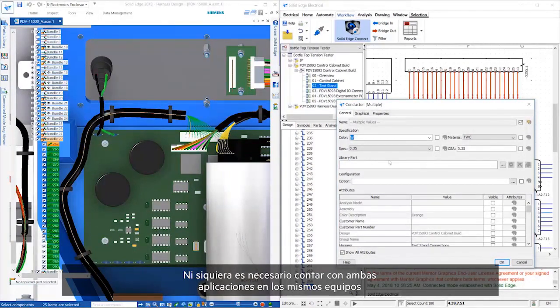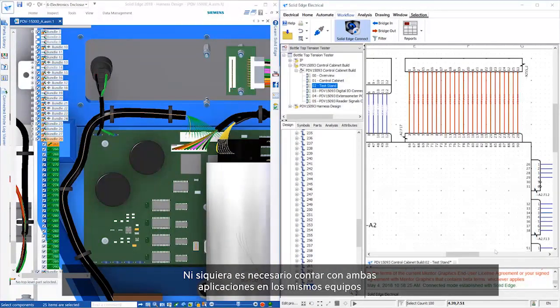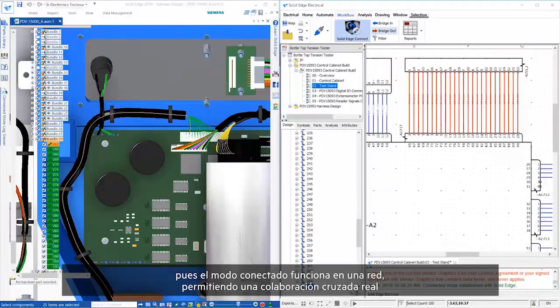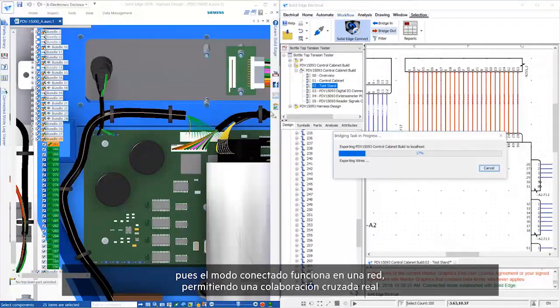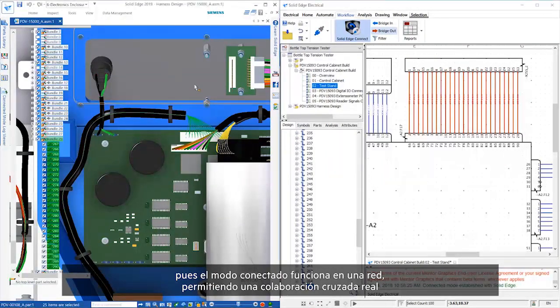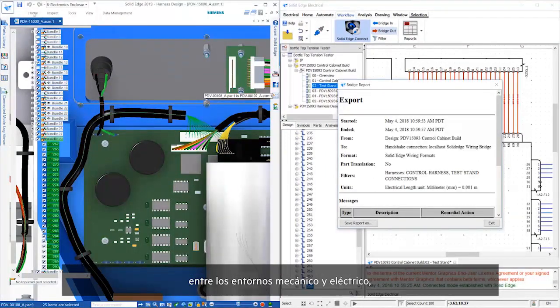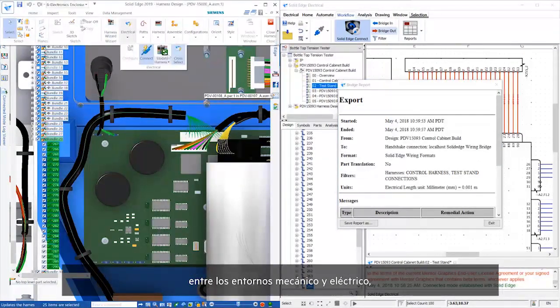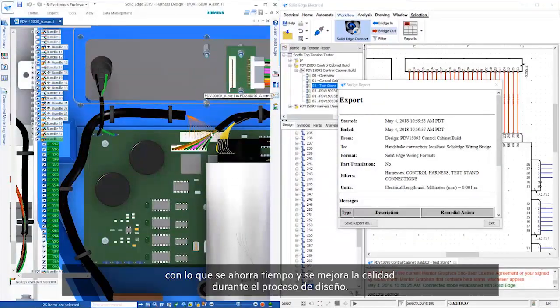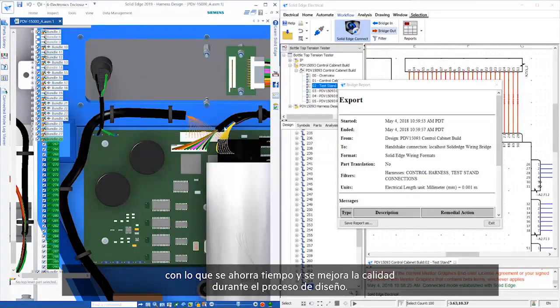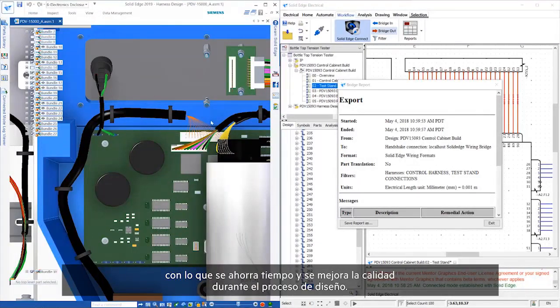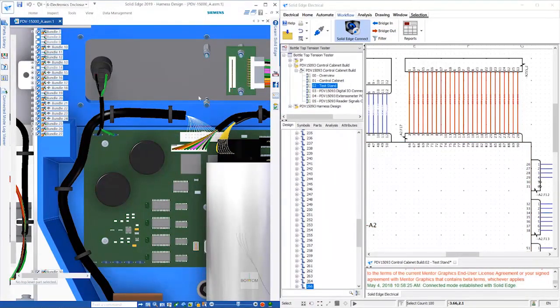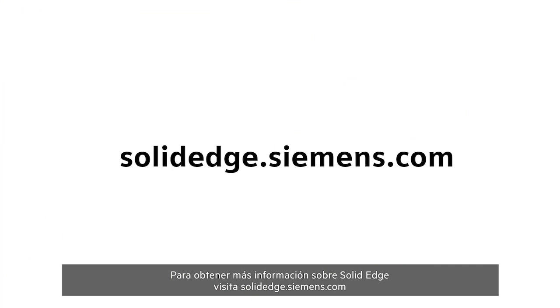It's not even necessary to have both applications on the same computers, as connected mode works across a network, providing true cross-collaboration between the mechanical and electrical domains, helping save time and improve quality during the design process. To learn more about Solid Edge, visit solidedge.siemens.com.